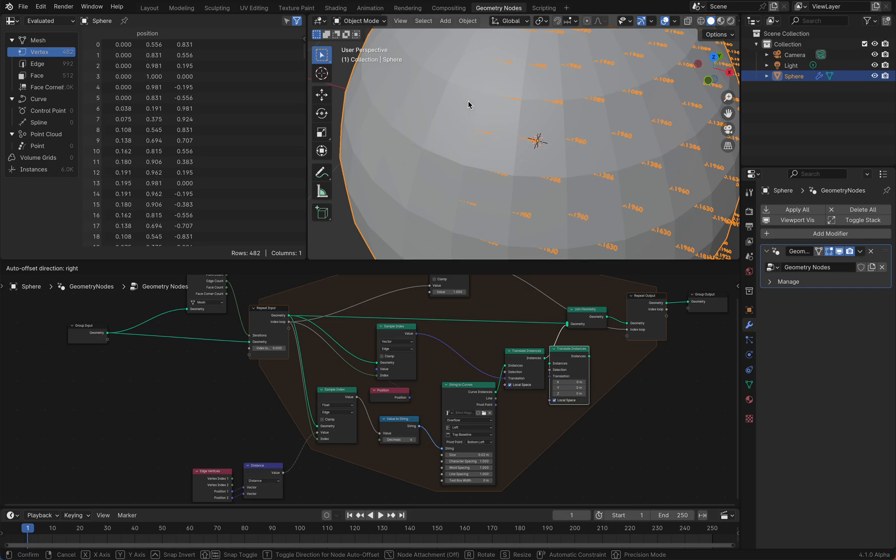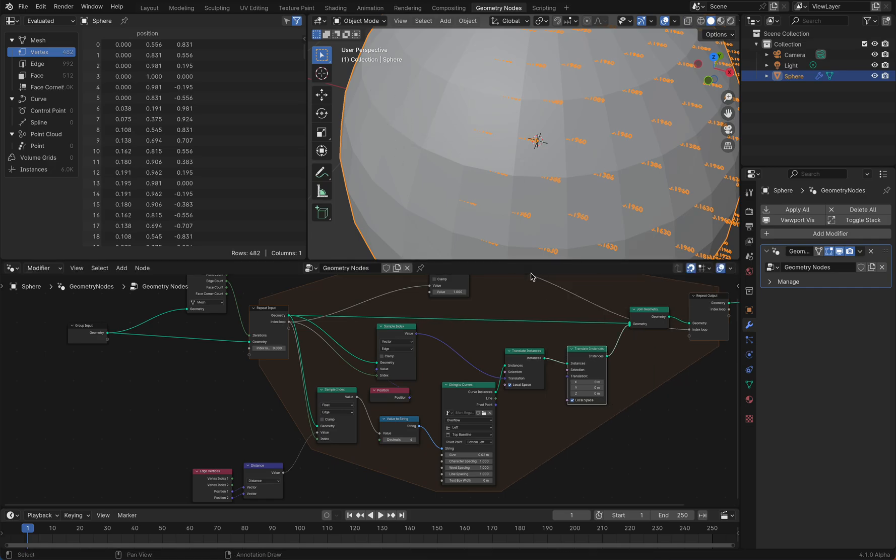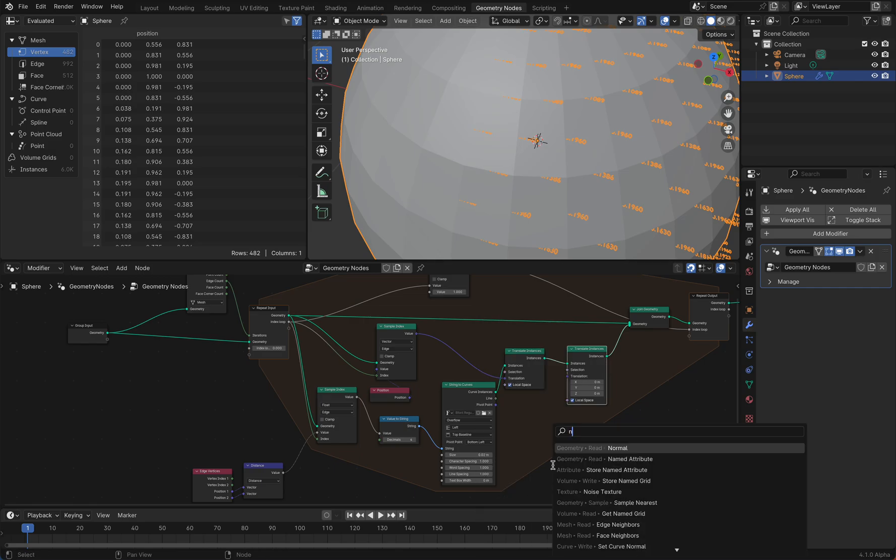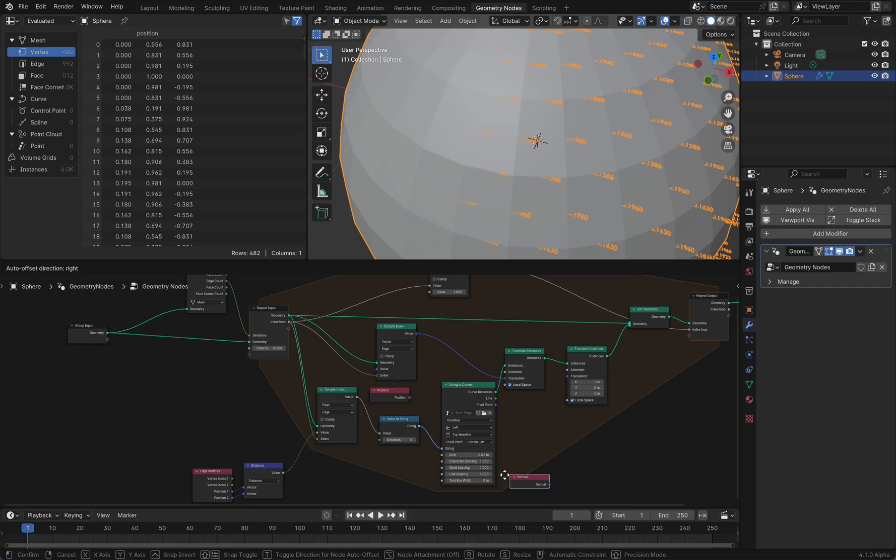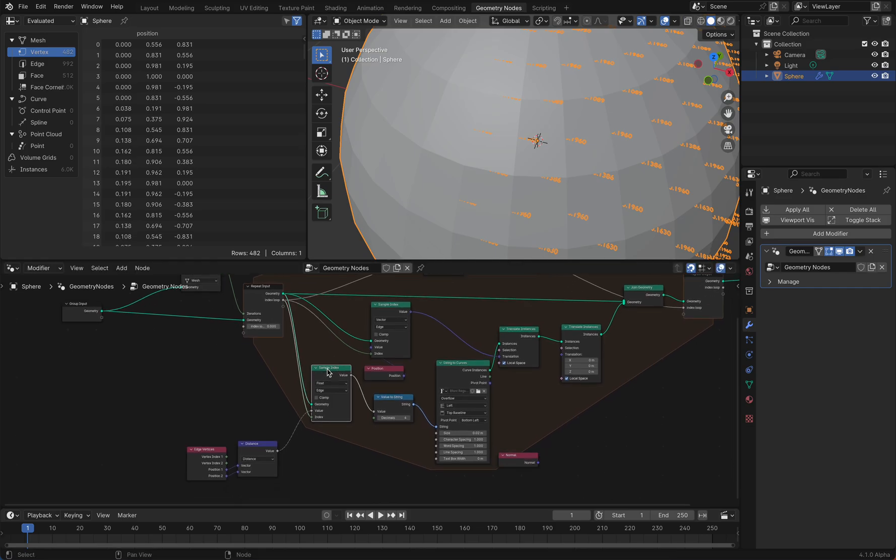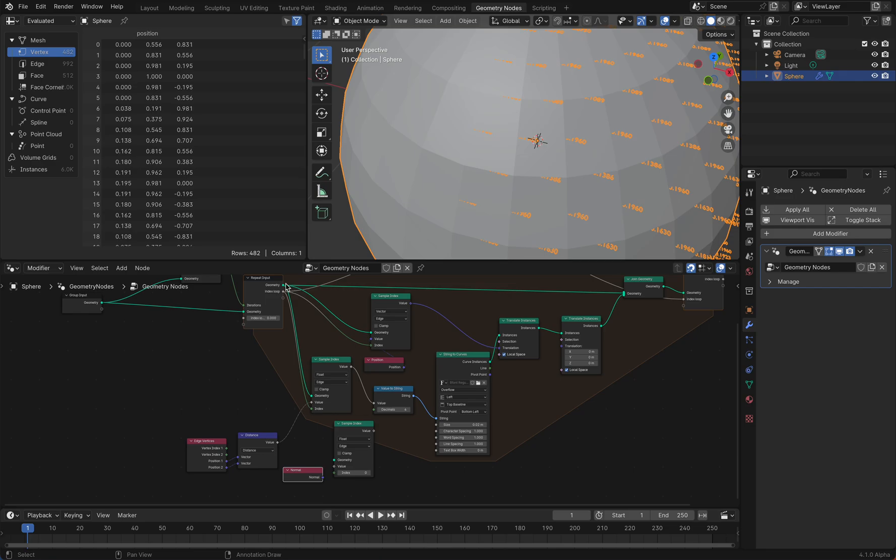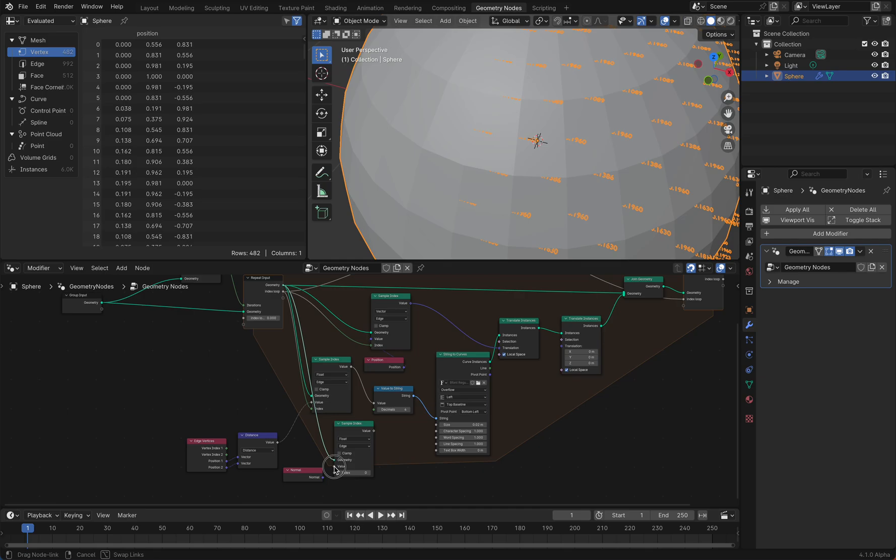You can say translate instances by the normal a bit, and then you sample the normal from the edge, which is not always a good idea, but here in this example that's okay. I think I'm going to turn off the string to curves here for a while so that I can work, because my computer doesn't make it. It's totally killed.